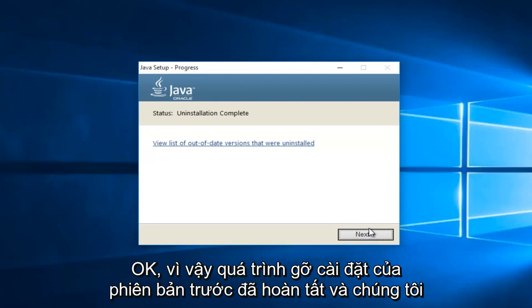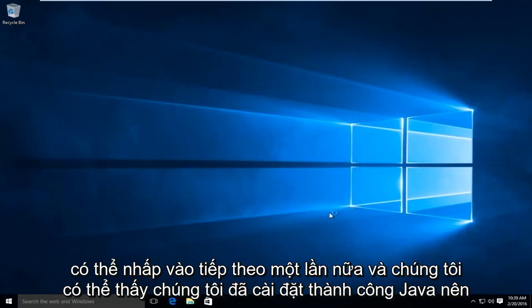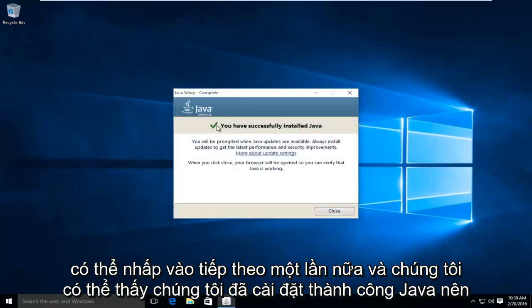Okay, so the uninstallation of the previous version is complete. And we can click on next again. And we can see we have successfully installed Java.